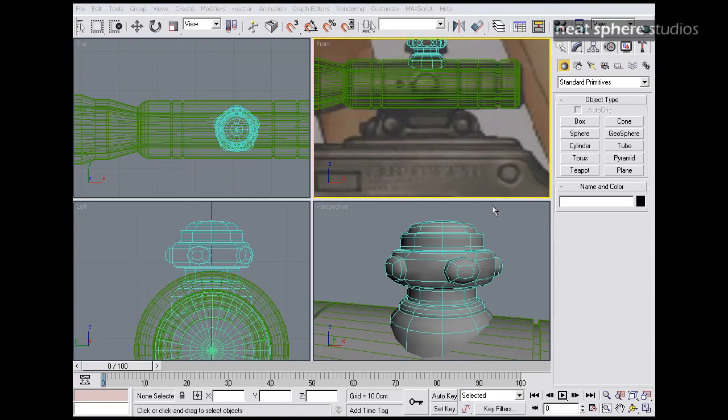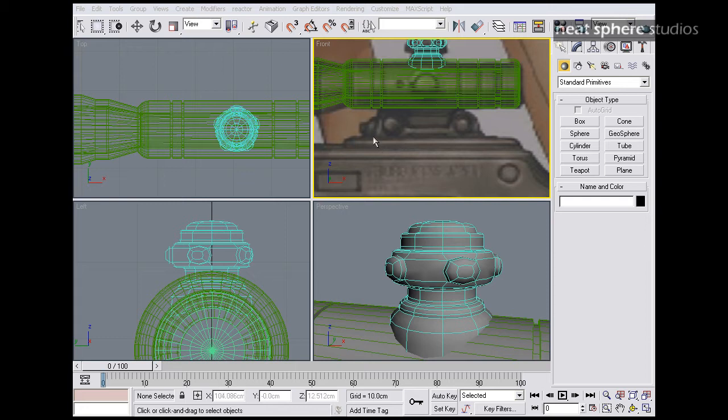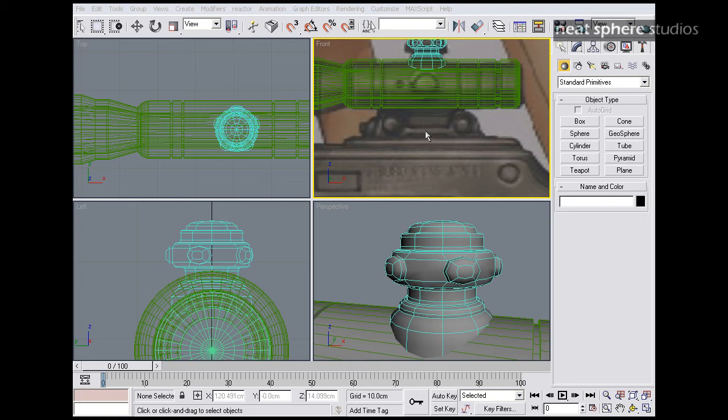In the next part of this tutorial, we're going to look at making the rail mount onto which the sniper scope sits. We're going to do this by creating another shape that's going to make this rail here, and we'll extrude that along and then start to build up from there.